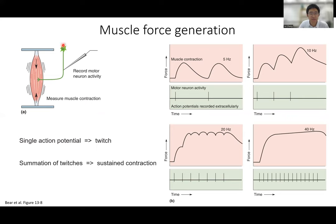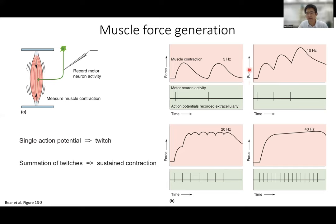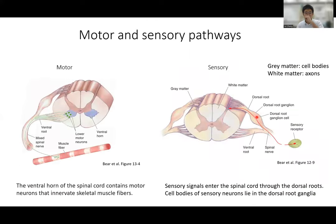Regarding how muscle force is generated: if an alpha motor neuron fires at a relatively low frequency, the result is discrete muscle contractions — single pulses. As you increase the firing frequency of the alpha motor neuron, these single peaks sum up until you reach a sufficient frequency to produce smooth, sustained muscle force. We cannot understand muscles in isolation — we need to look at the spinal cord circuitry they are connected to.